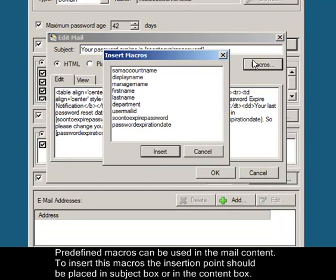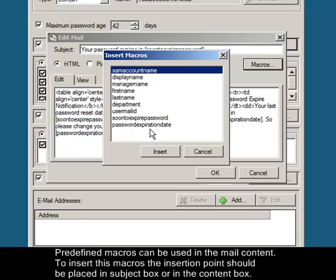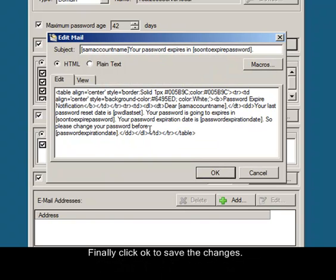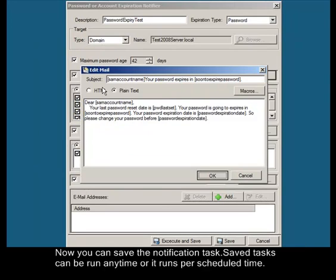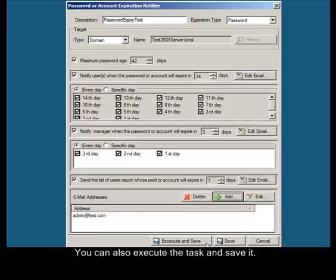To insert this macros the insertion point should be placed in subject box or in the content box. Finally click OK to save the changes. Now you can save the notification task. Saved tasks can be run anytime or it runs per scheduled time. You can also execute the task and save it.